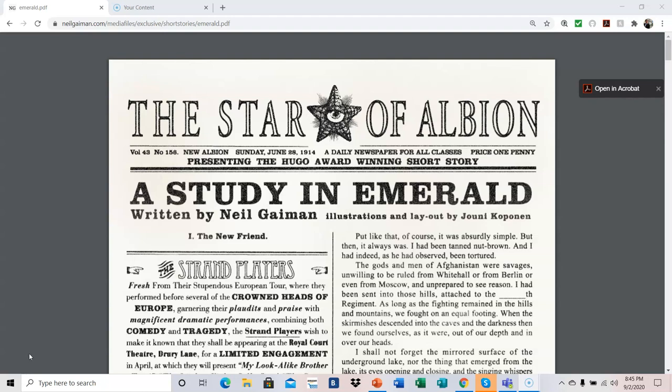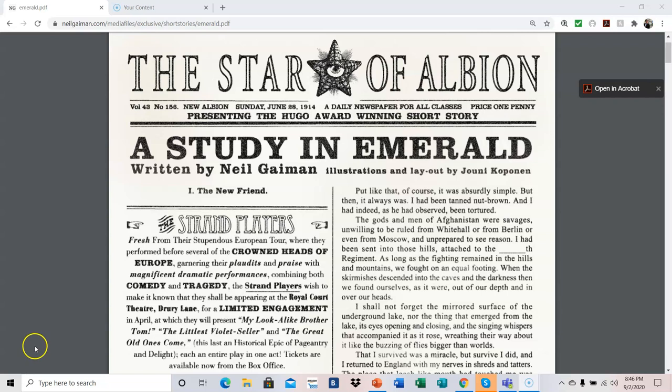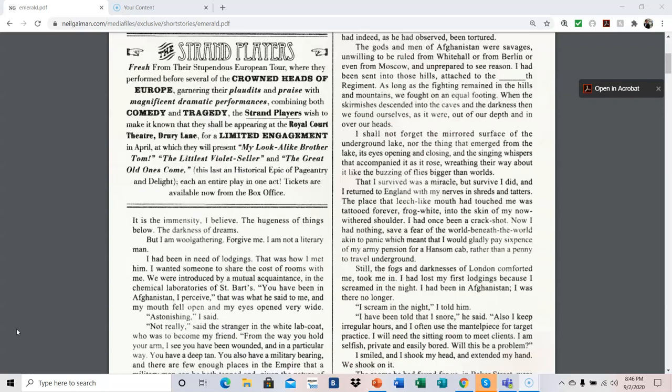Part 1. The New Friend. The Strand Players. Fresh from their stupendous European tour where they performed before several of the crowned heads of Europe, garnering their plaudits and praise with magnificent dramatic performances, combining both comedy and tragedy. The Strand Players wish to make it known that they shall be appearing at the Royal Court Theatre or Drury Lane for a limited engagement in April at which they will present my look-alike brother Tom, the littlest violet seller, and the great old one's cub, this last and historical epic of pageantry and delight, each an entire play in one act. Tickets are available now from the box office.